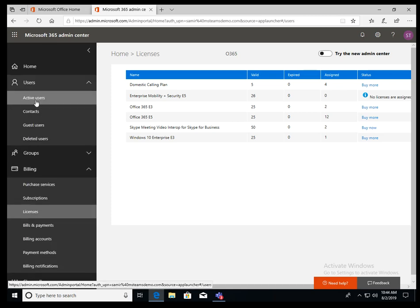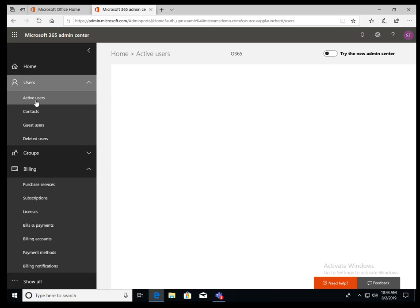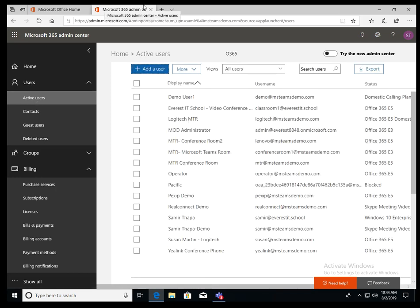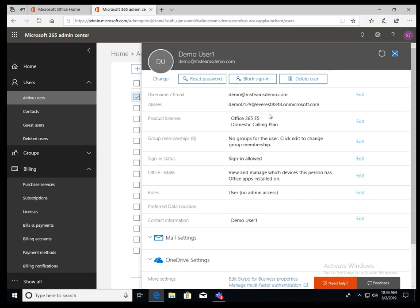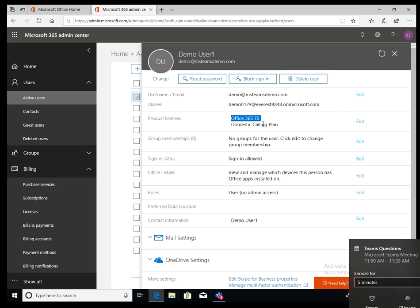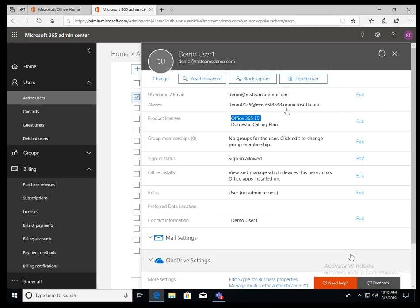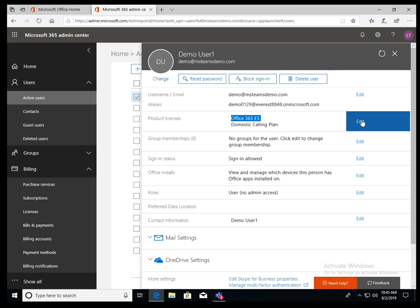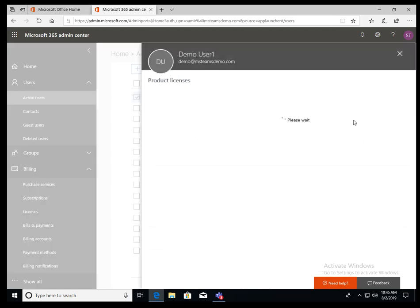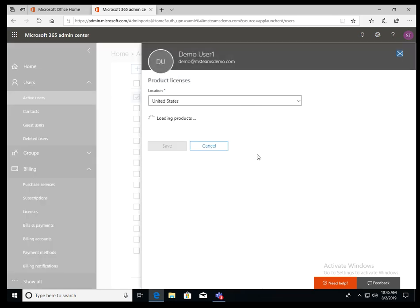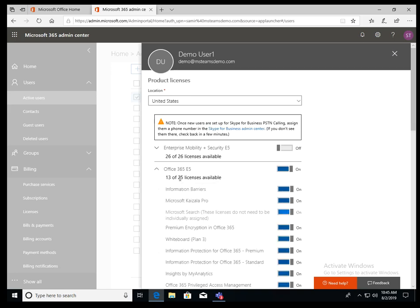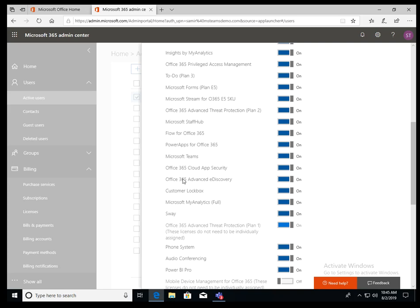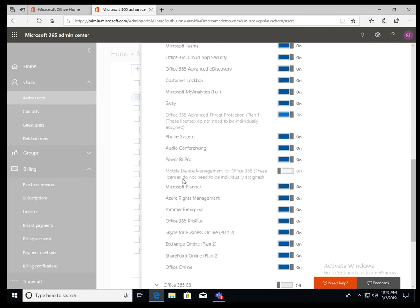So let's go to the users. In this user, let's pick demo user one. In this demo user right now, the user has an E5. So there's no E3. It has E5 which has the phone system license already built in. And then this user also added a domestic. So in E5, you see inside there, phone system, right? So this is what you need.